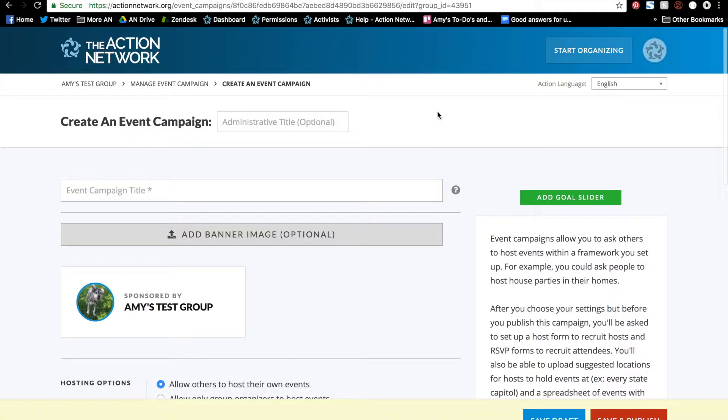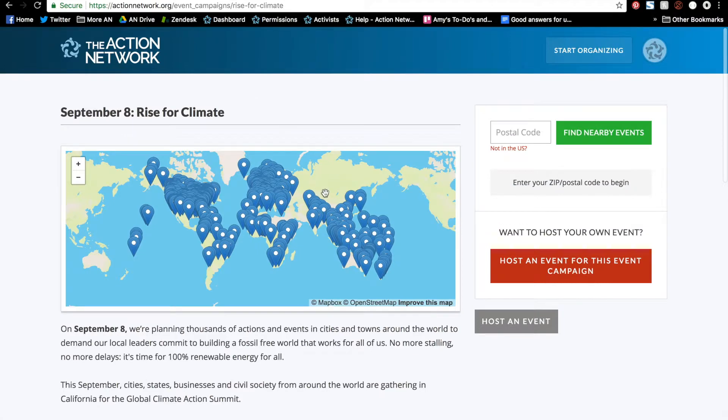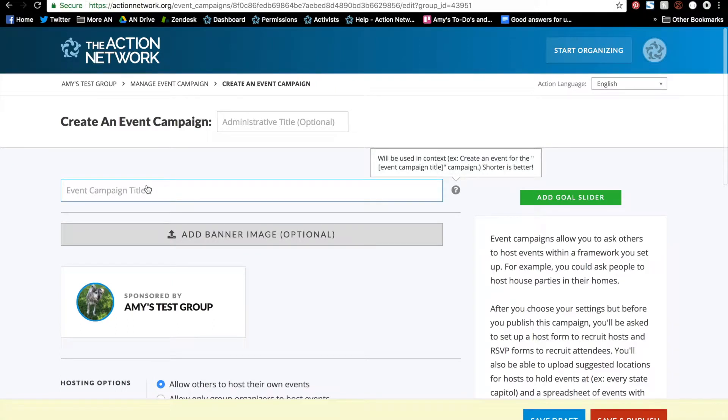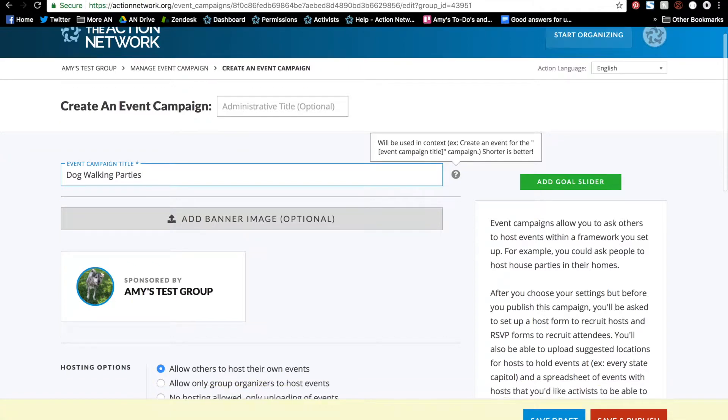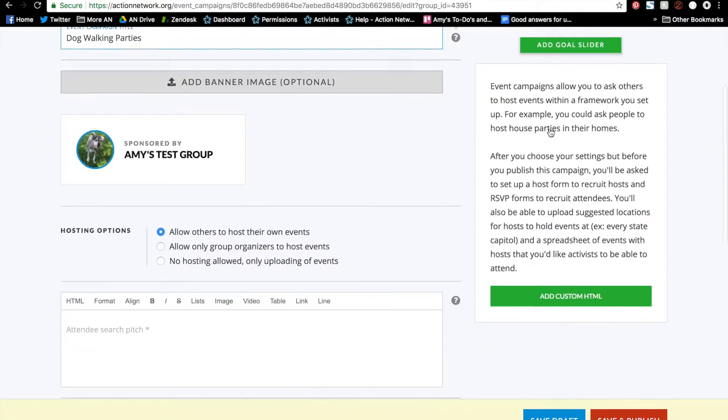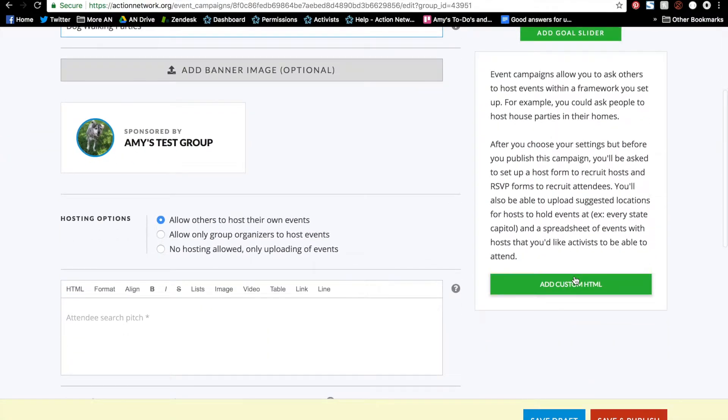There will be a large map like this one where people can search for an event. So you'll give your event campaign a title. My event campaign will be a series of dog walking parties, and you can create a banner image, add a goal slider, or any HTML like usual.